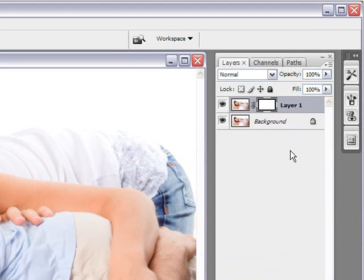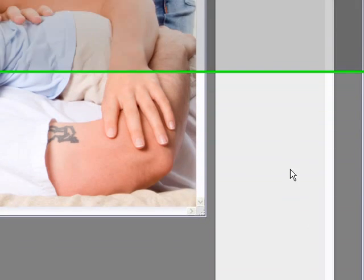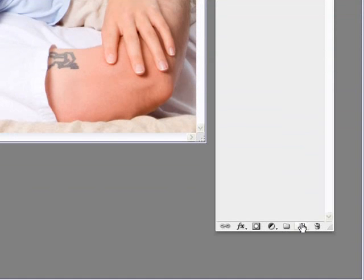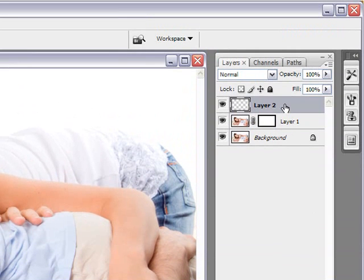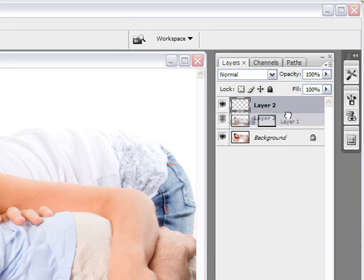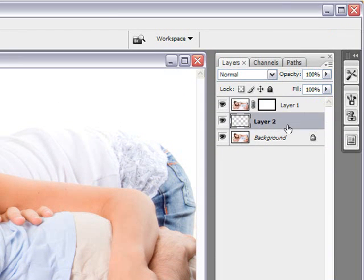Now the next step is to add a new layer. And you do that by clicking on this button here called Create New Layer. And you want to drag this layer in between the two images. Now once you've done that,